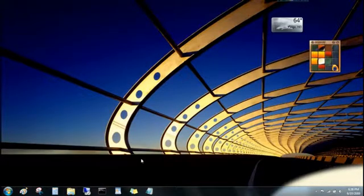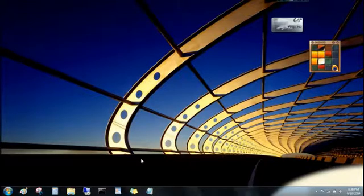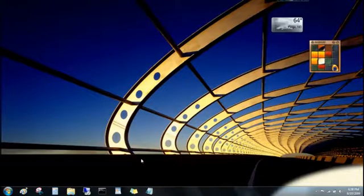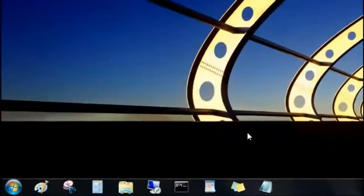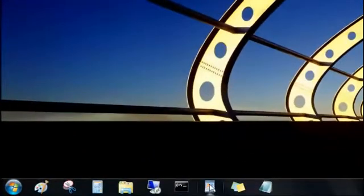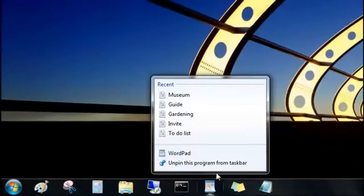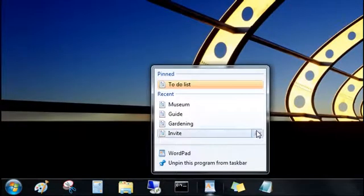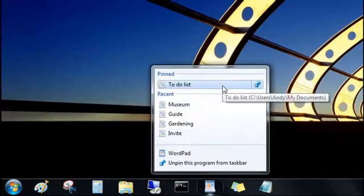But maybe the best thing about Jump Lists is that you can pin your favorite items to them. To pin this to-do list that I update every day, I'll open the Jump List for the program, point to the file under Recent, and then click the push pin. Now it's pinned to the top, where I can get to it easily.